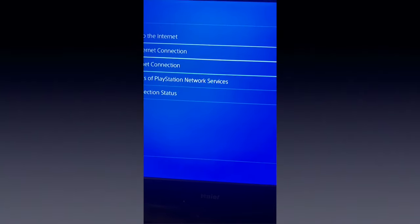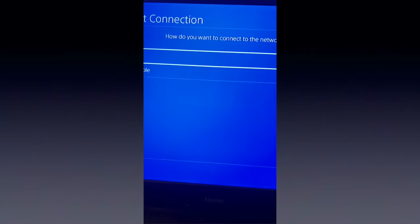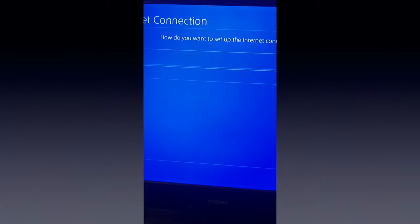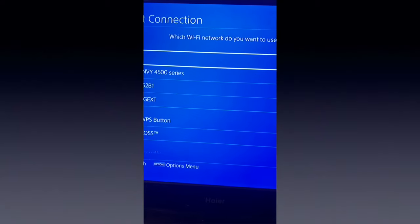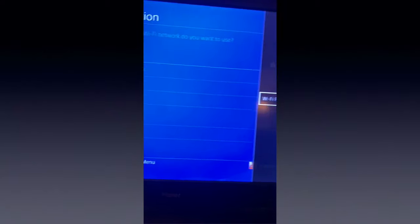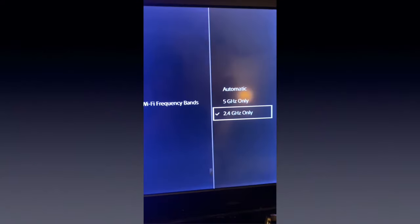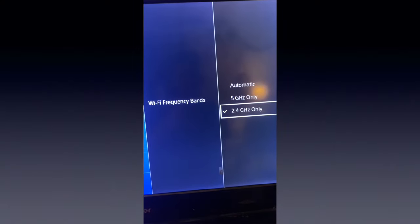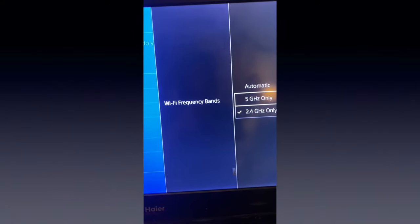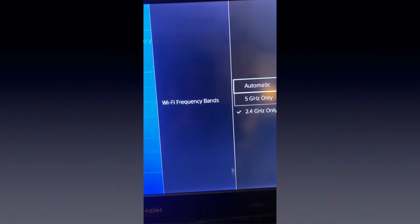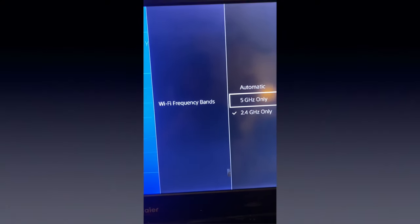So right here, the first thing to try to fix this is to go to your internet, click on Easy, click on Options, and then go to WiFi Frequency Bands and click on 2.4 gigahertz only. For me I was running automatic, so that's a thing that may work for you.